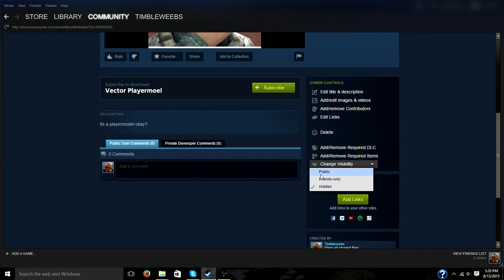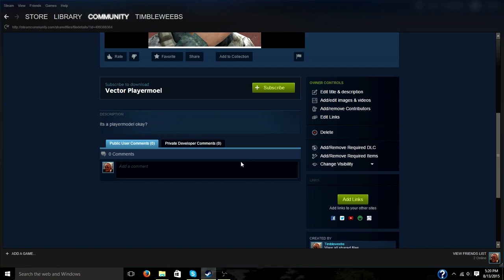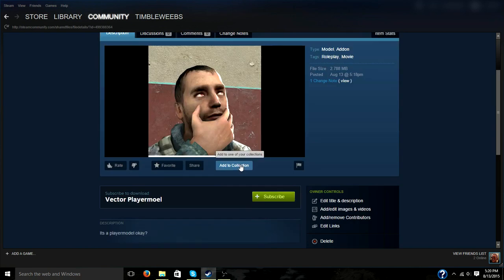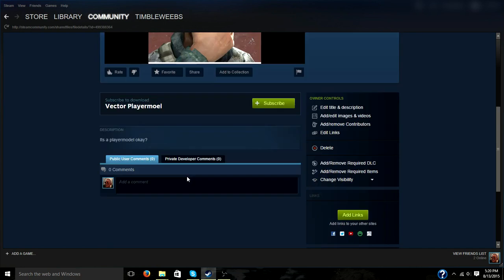That way people can actually see it and download it. But since I did not make this add on, it would probably get taken down instantly. And since I didn't even do a good job, I don't want it on the workshop. So I'm just going to go ahead and delete it.